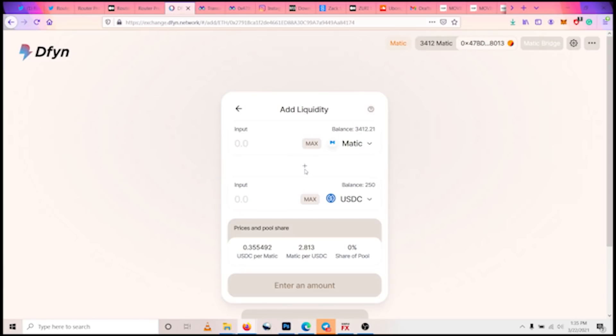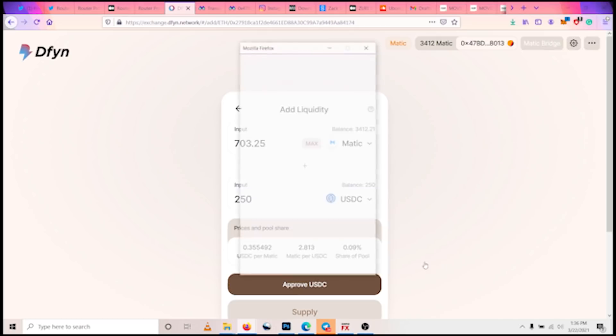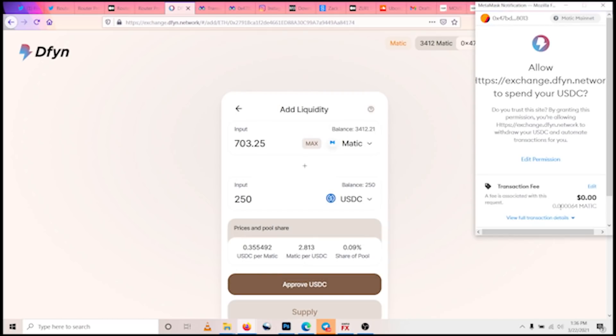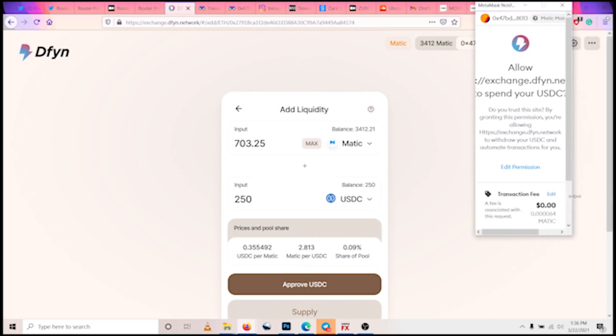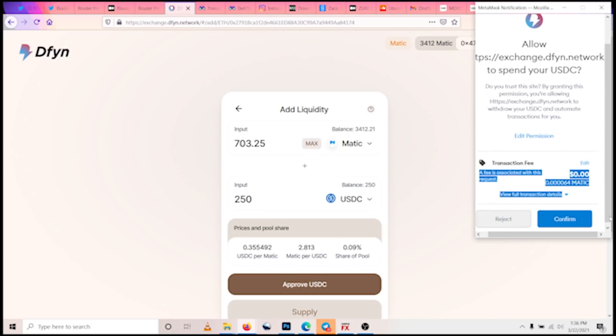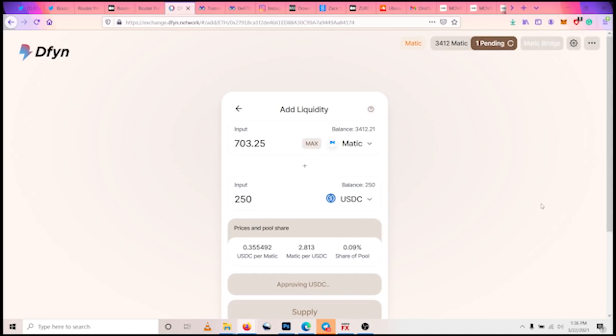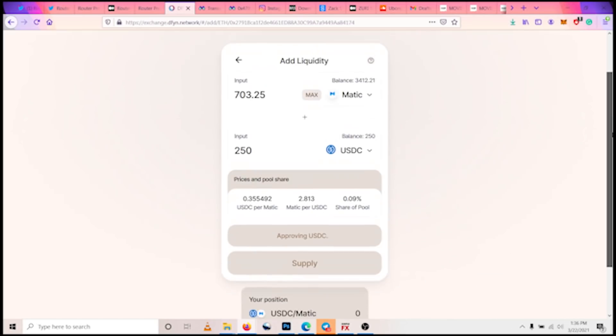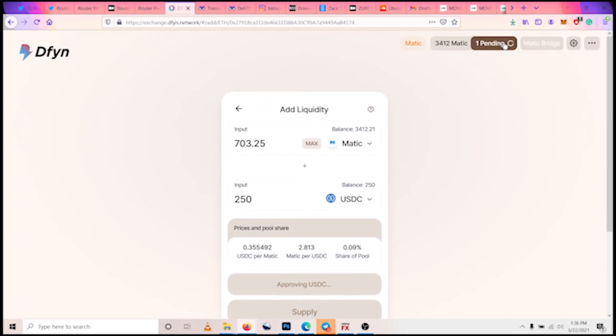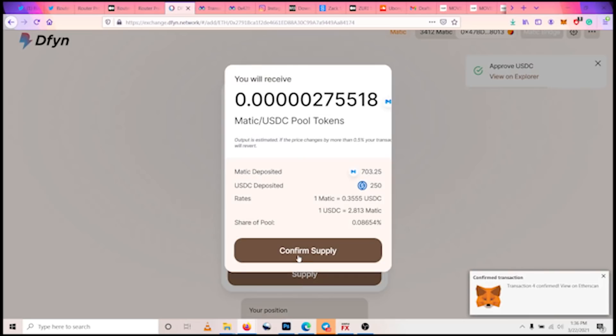So the liquidity pool tokens are what we will be staking on the Galaxy Farm. So let's add liquidity right now. So we choose the liquidity pair we are going for, MATIC-USDC. So since we have 250 USDC, we put max, and we have to supply an equivalent amount of MATIC tokens. So we have to approve it. You can see the fees, zero, practically zero, zero dollars.